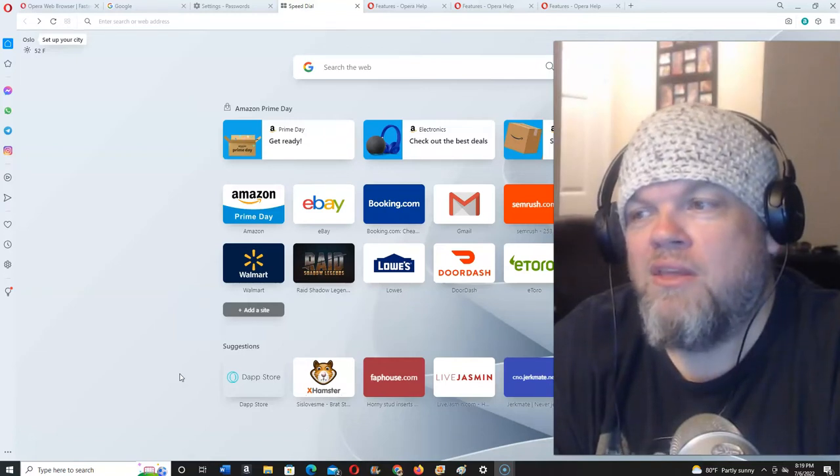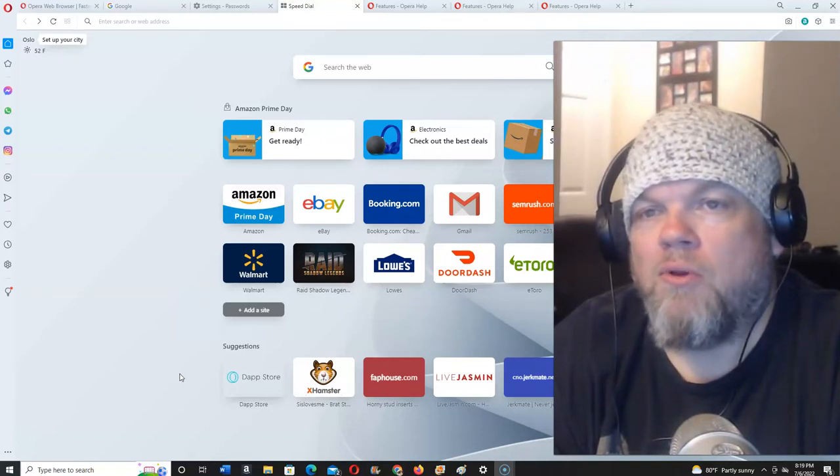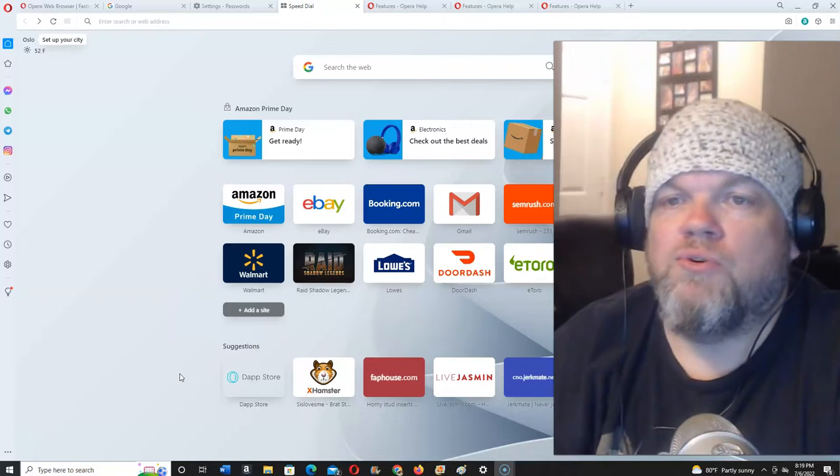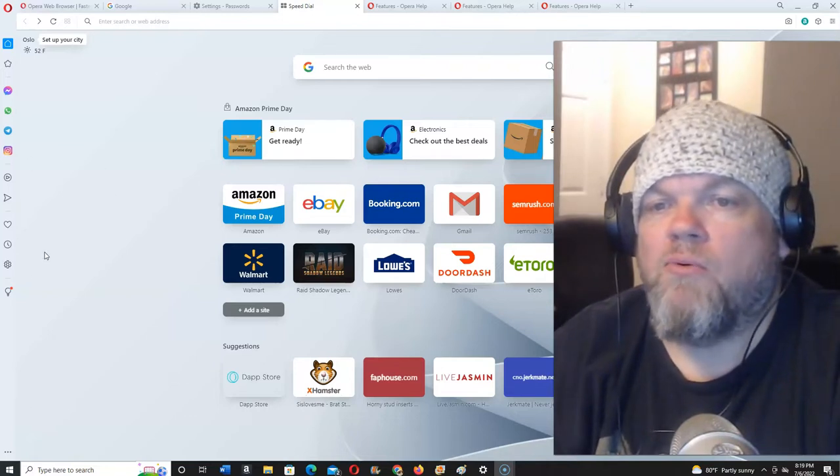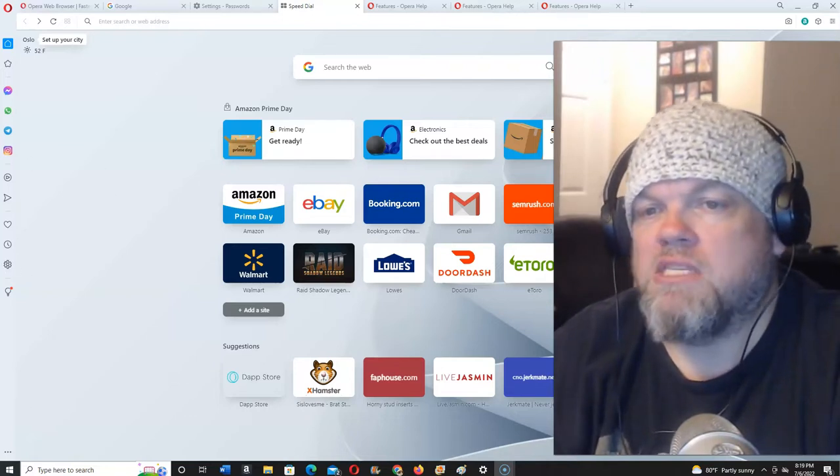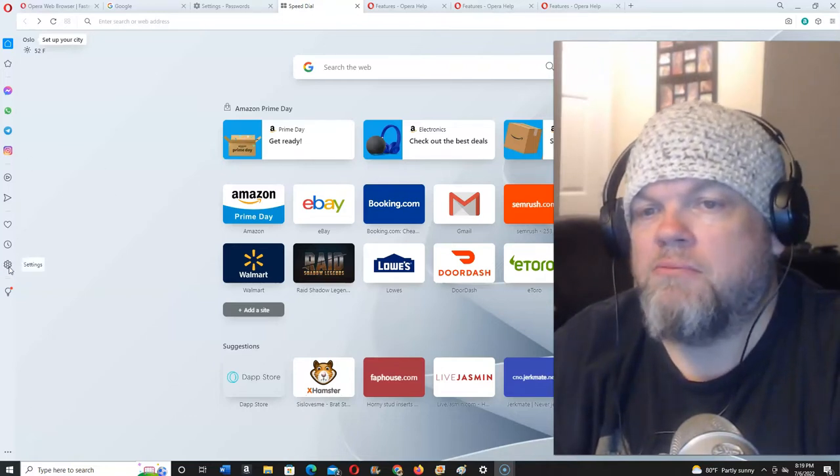So I'll tell you what that is in a second. Alright, to block pop-ups on Opera, what you want to do is go to the far left here where you see the gear shift, that's the settings button.